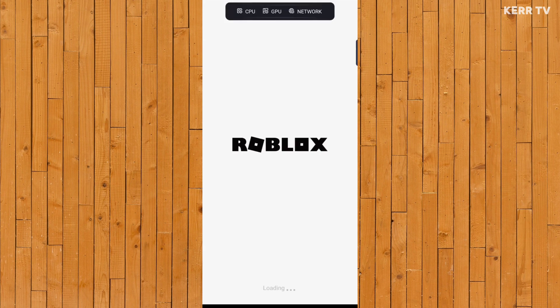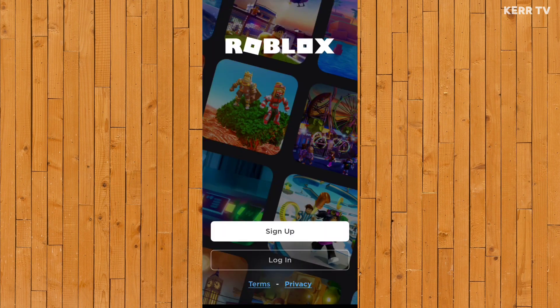To login and play Roblox, you need to create a Roblox account first. Before clicking on login, you need to click on sign up first.